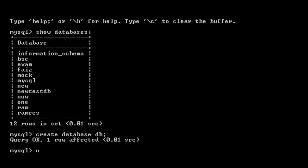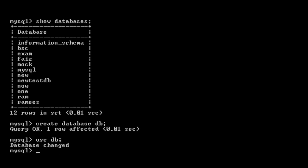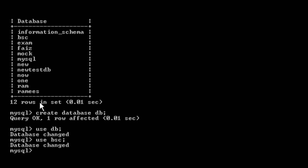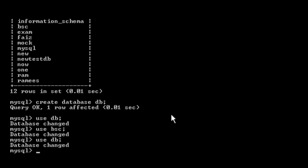We have to use the database. The command is the 'use' command: use db. Suppose I want to use any other database, then I will use that database's name with the use command. We can change the database. Again I am using the same database — use db — and the database is changed back to db.